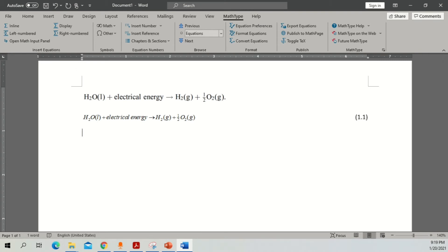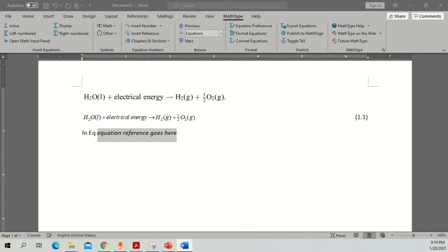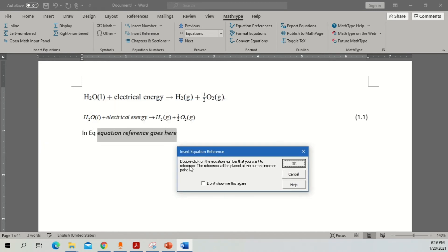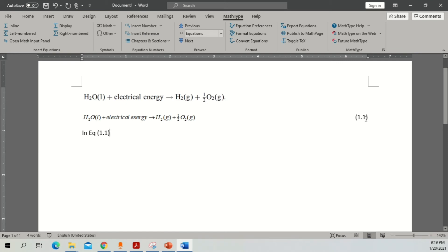Now if you want to write in the text and give a reference to the equation, you can see an option called Insert Reference. Once you click it, it shows a message: double-click on the equation number you want to reference and the reference will be placed automatically. Click 'don't show me again' and double-click on the equation — it will automatically update and insert the reference.